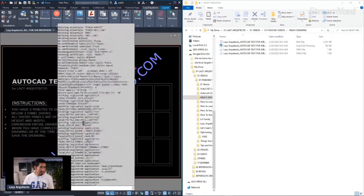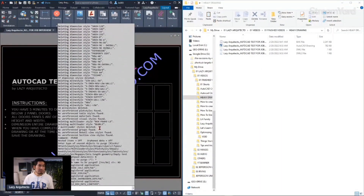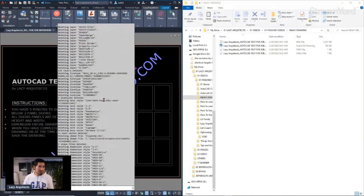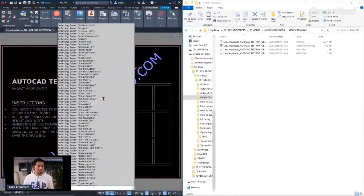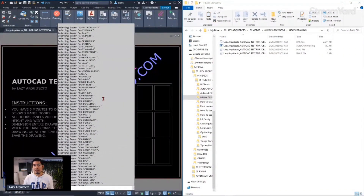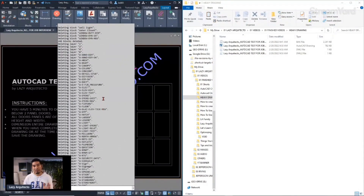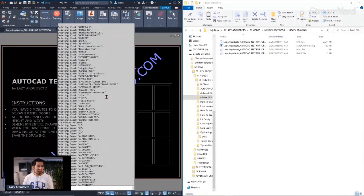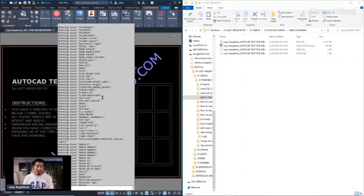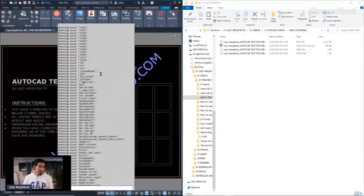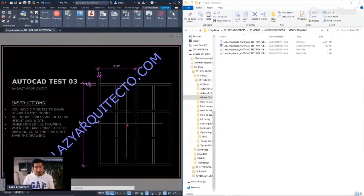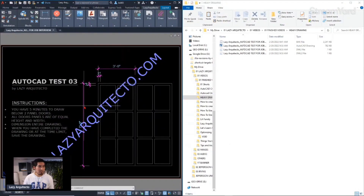AutoCAD is deleting unused objects, recapping, and fixing your drawings with the AUDIT command that we went over. Basically all the commands we just went over, I performed with one single click. You can see all of the objects that were fixed or removed.